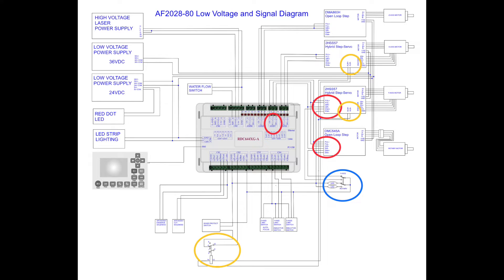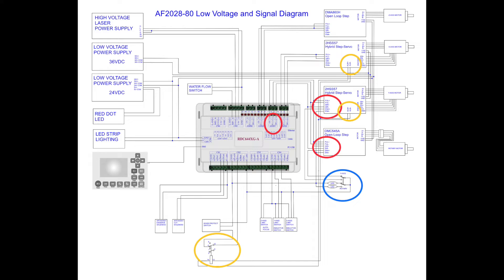I'll explain this in better detail on the simplified block diagram. Finally, the yellow circle at the bottom is the relay that I installed to monitor the alarm signals from both of the 2HSS57 drivers. If either driver detects a fault or the motor hits an obstruction, this relay will energize disconnecting the door protect from the Ruida controller.